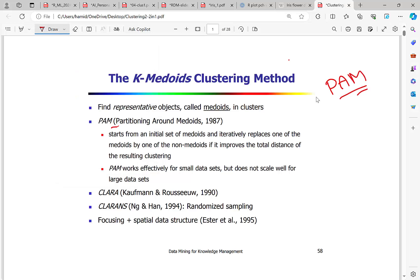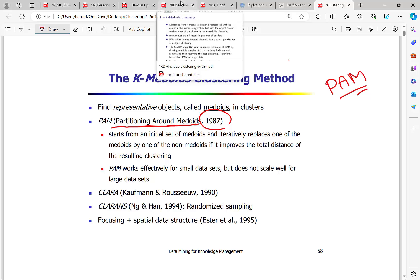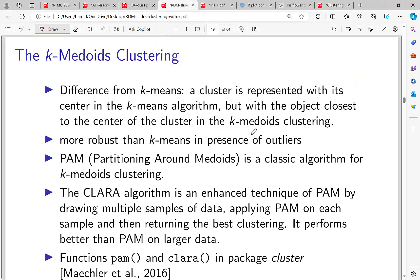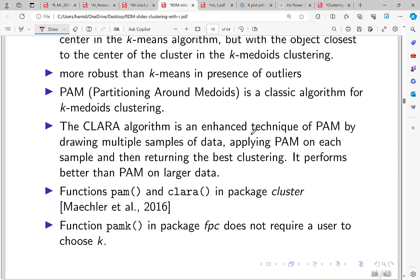PAM stands for Partitioning Around Medoids, introduced in 1987. It starts from an initial set and iterates from there. We won't go through more theoretical details — let's go through the code and get some hands-on experience.